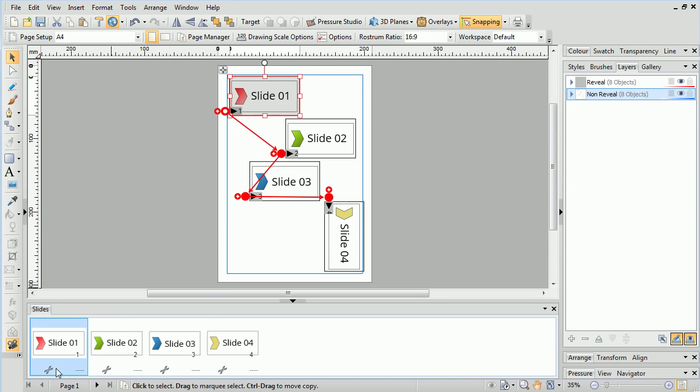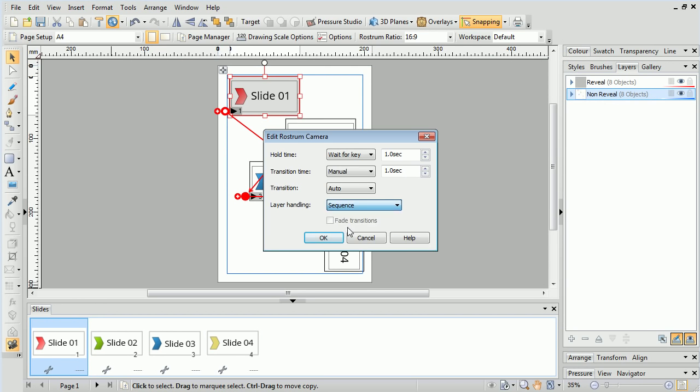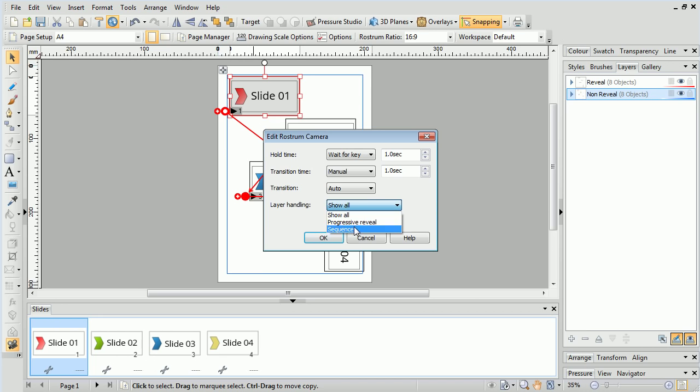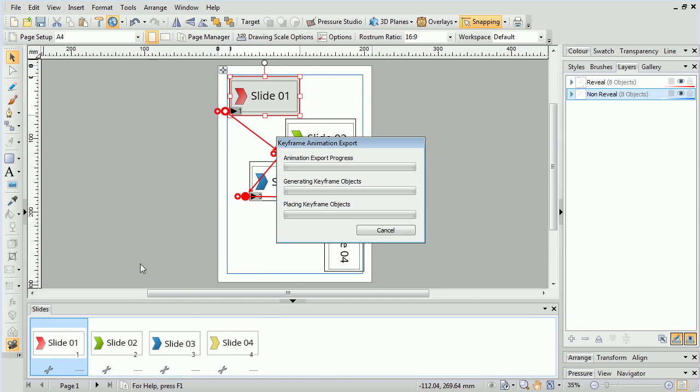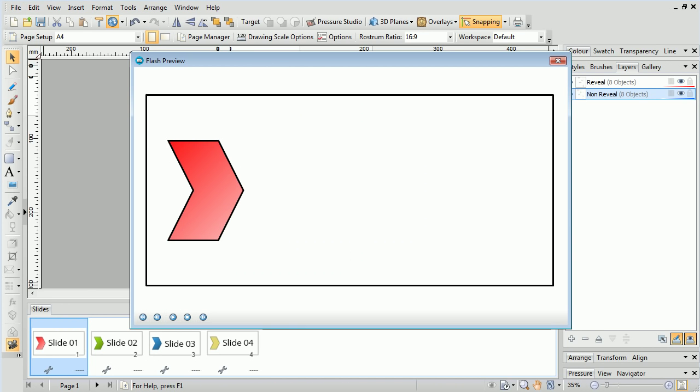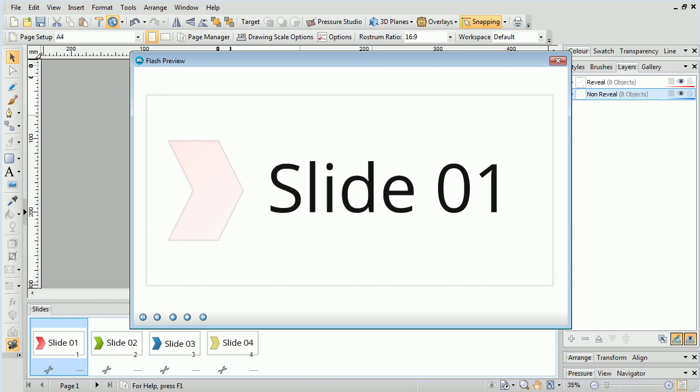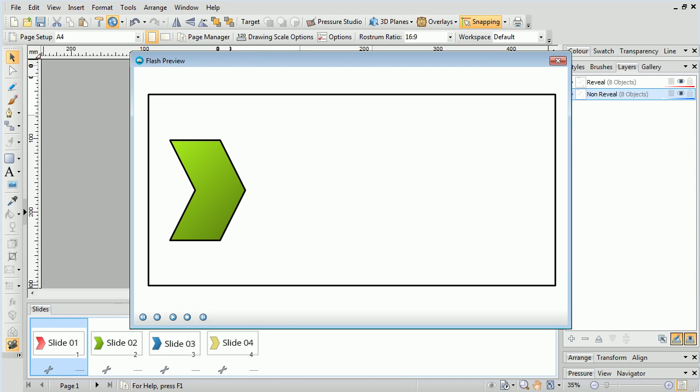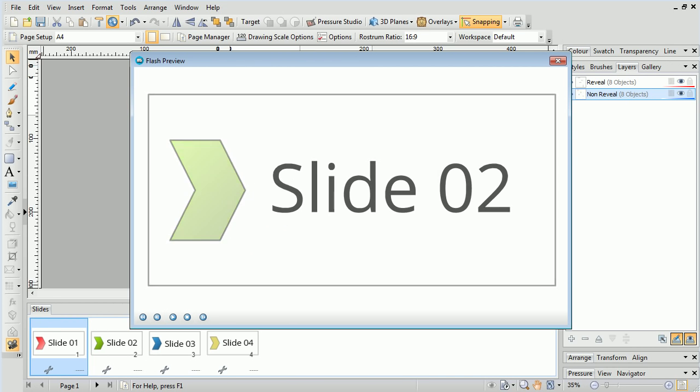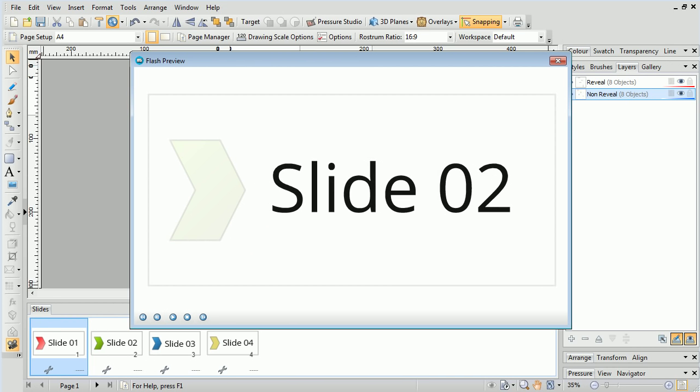If we set Layer Handling to Sequence, this functions in a similar manner to Progressive Reveal, except objects on the previous layer are made transparent. This is useful for visual impact, or for giving greater focus to parts of the presentation.